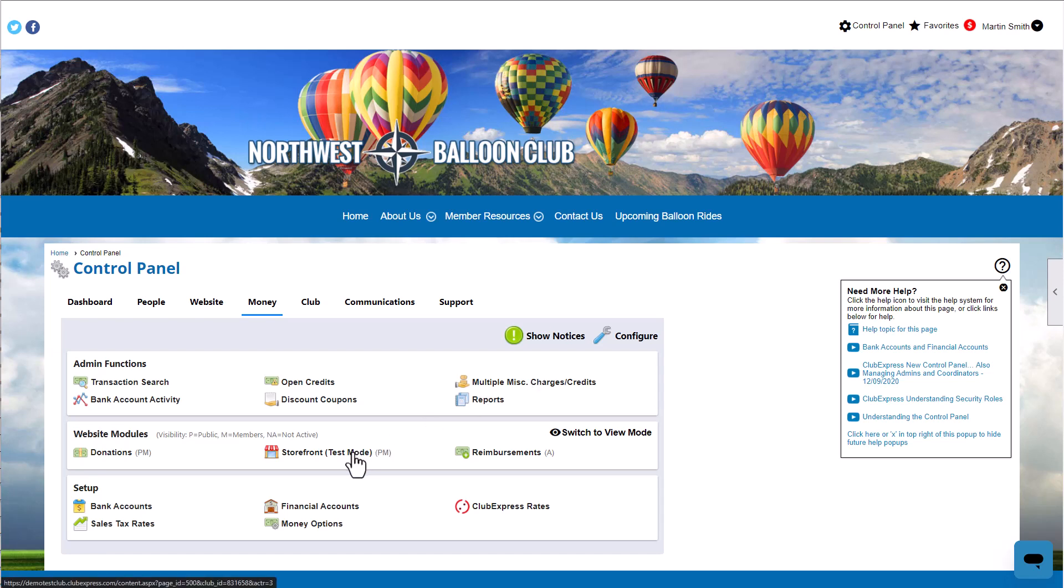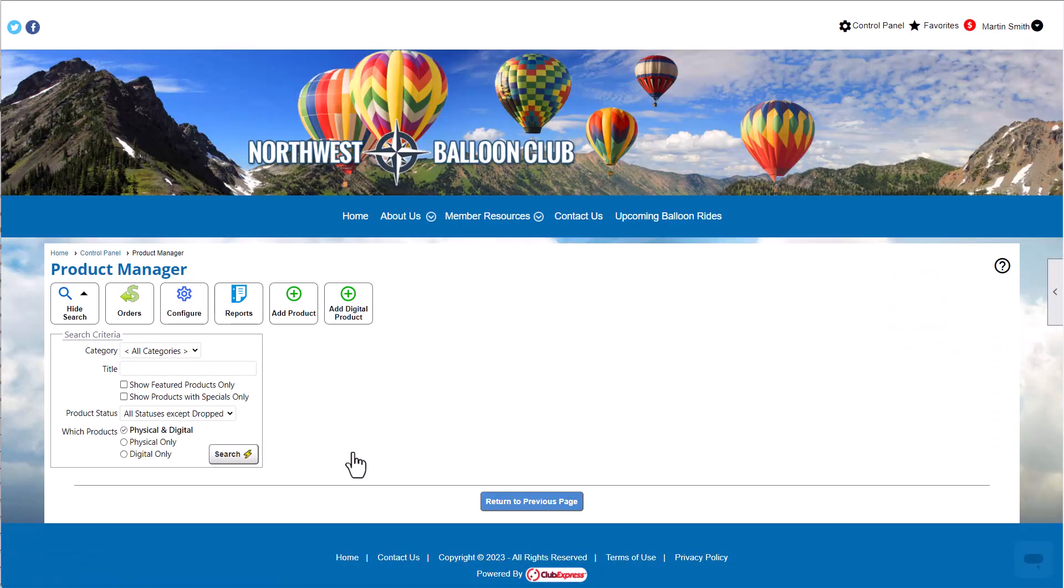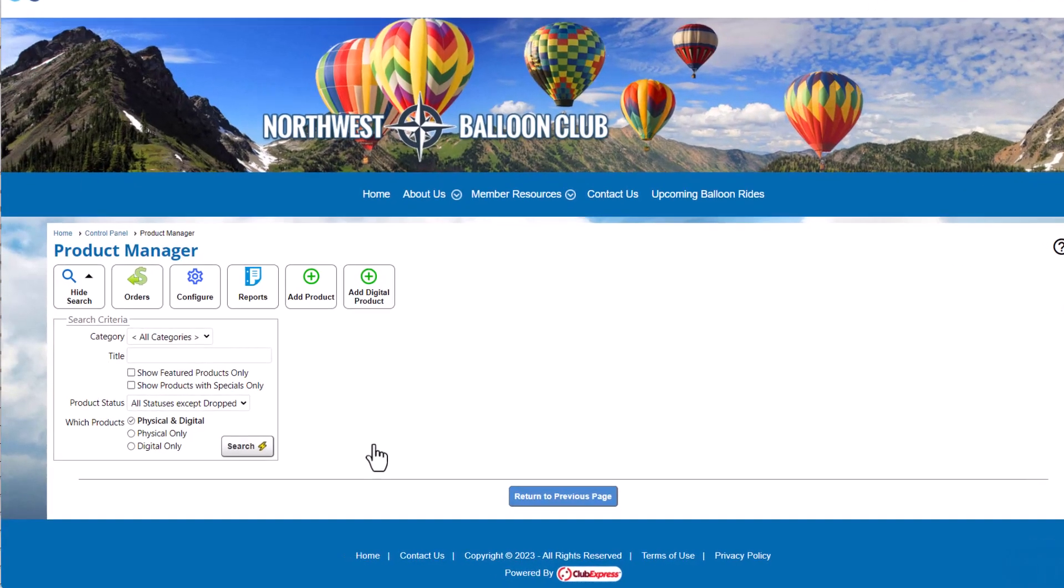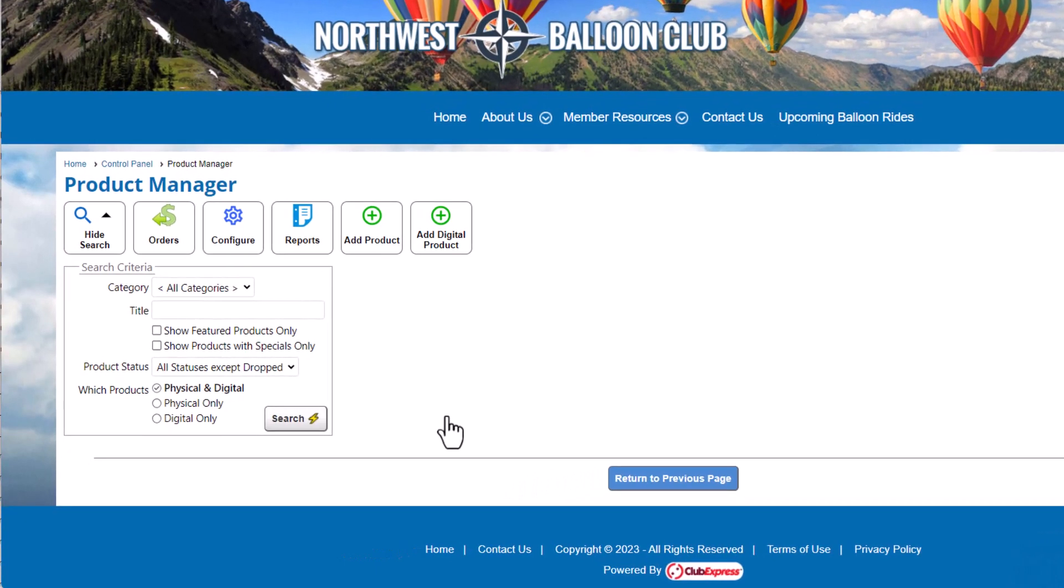In the Money tab, select our new module, Storefront. The Storefront module has two administrative sides—one for managing products and one for managing orders. When you first activate the module, clicking the Control Panel link takes you to the Product Manager. Let's review the Product Manager screen.